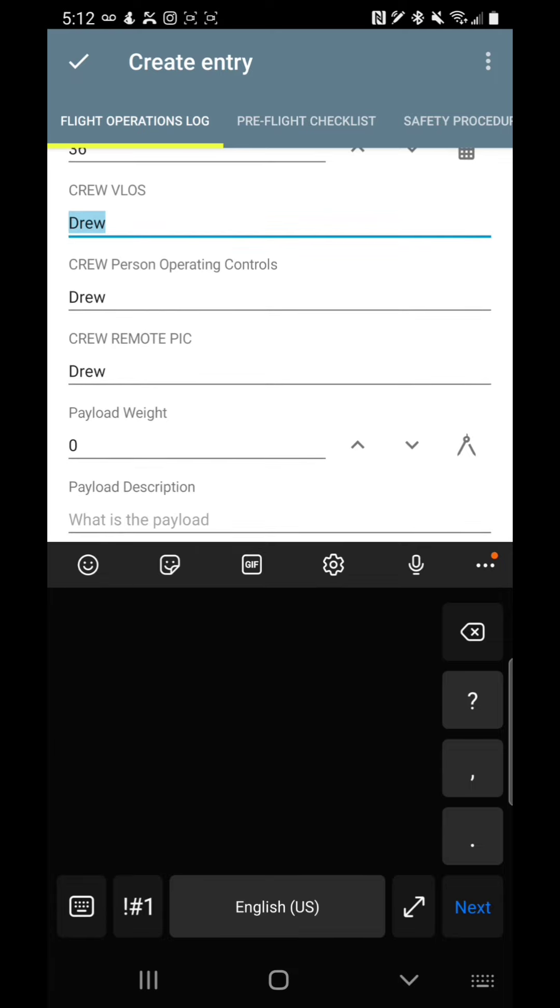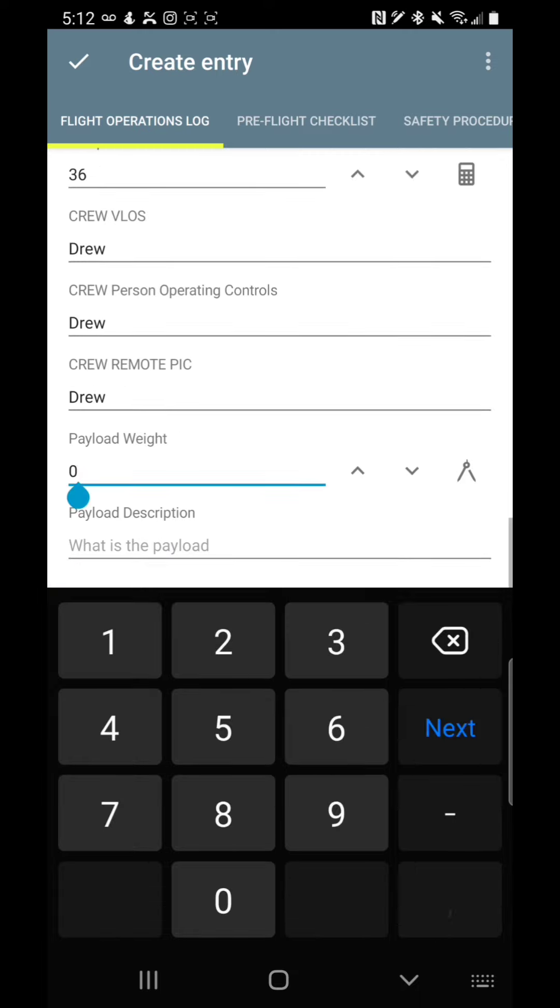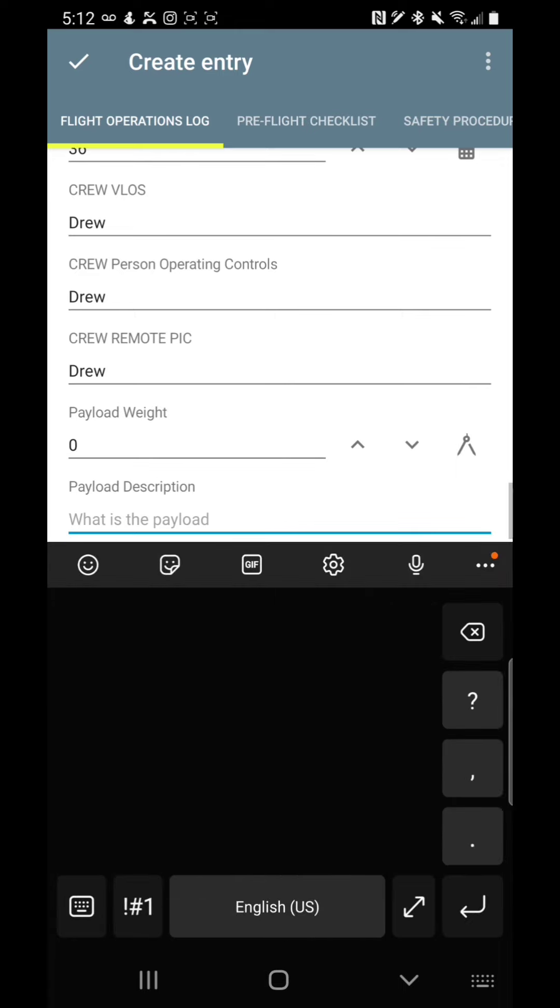So then this also tracks your crew. Who is your visual observer for visual line of sight? Who is the person operating the controls? And who is your remote pilot in command? And then also your payload weight. Do you have a payload? If you do, what is the payload?